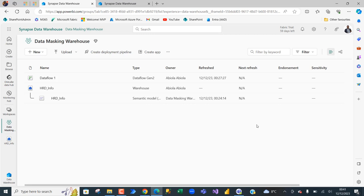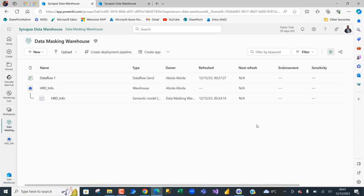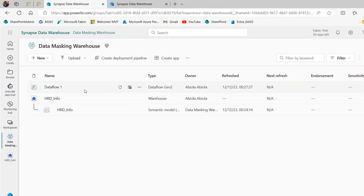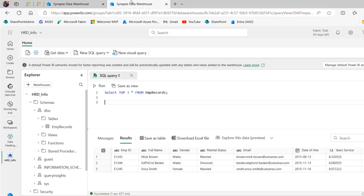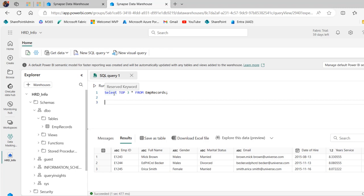So I'm going to use the same data masking workspace we used in the previous video and we can see the warehouse. Switch to the data warehouse SQL endpoint and we can see the top three rows from the EMP records table.